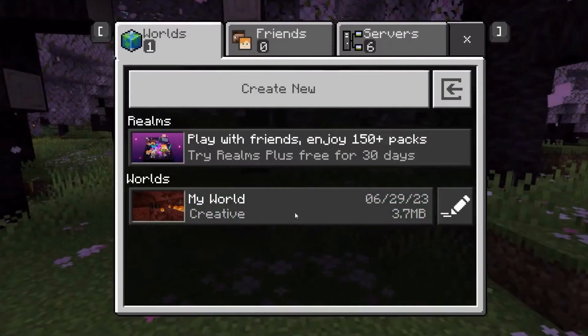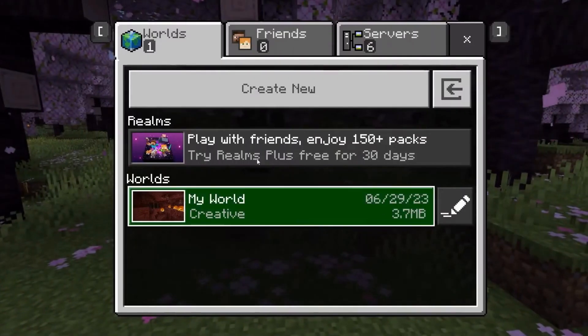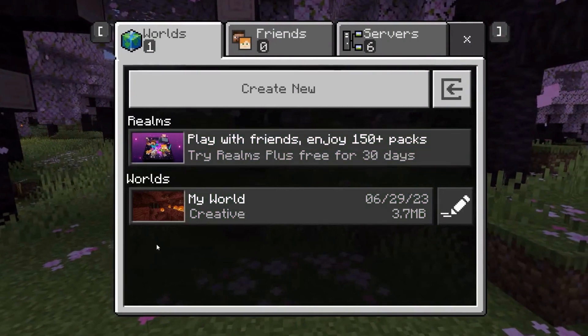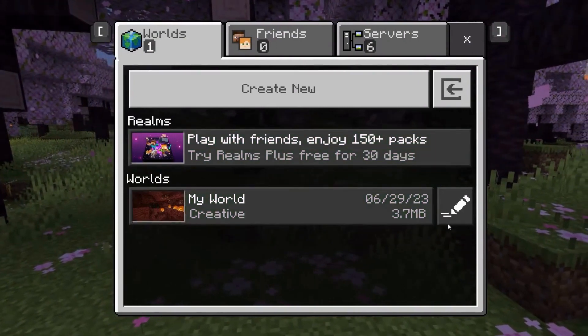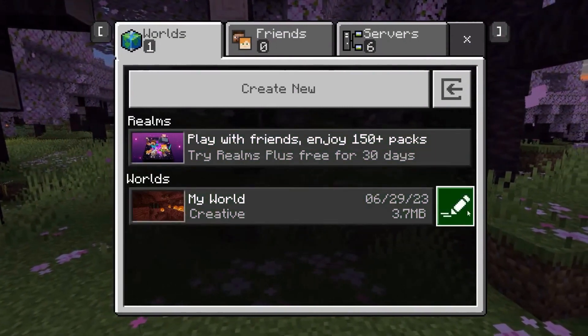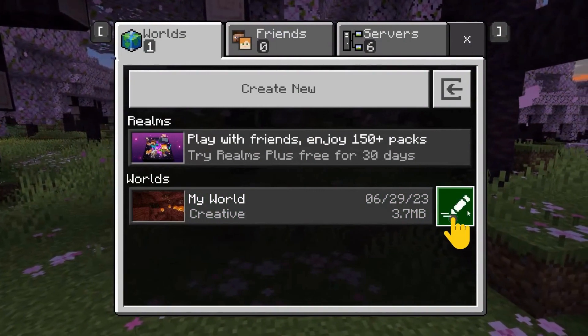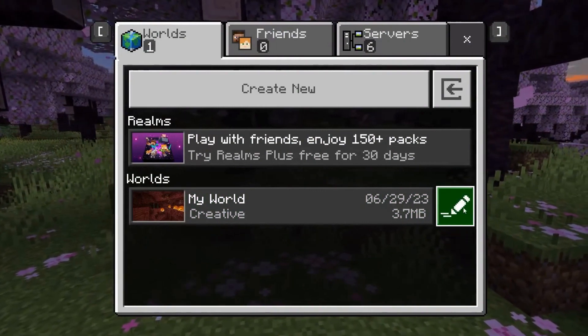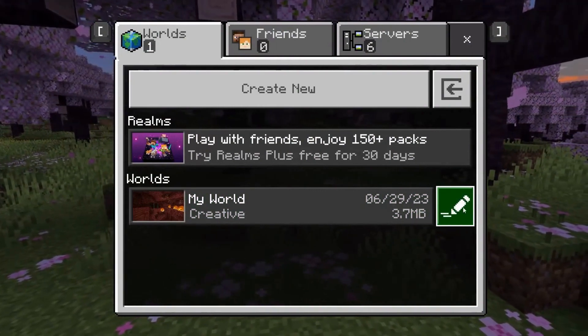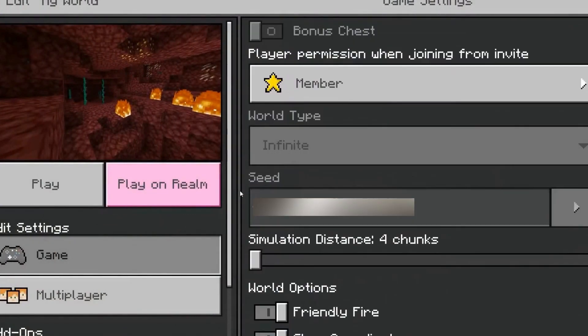So first, find which world it is. As for me, it's my world here, so let's just tap on the edit button here next to it. And after that, you just have to scroll down till you find the seed right here.